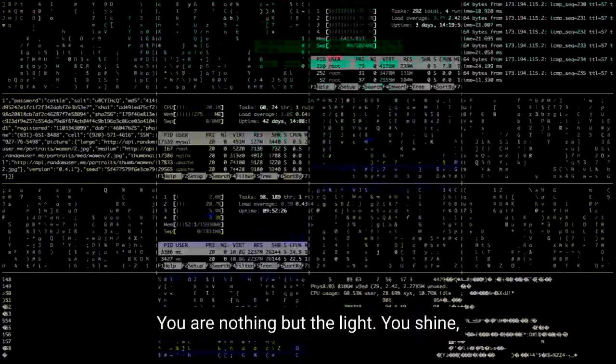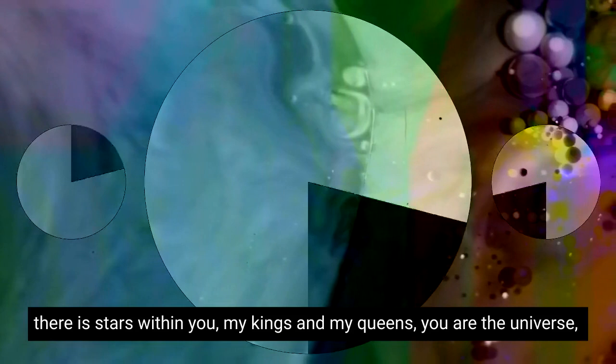You are nothing but the light you shine. There is stars within you, my kings and my queens. You are the universe, refined, defined, and evolved.